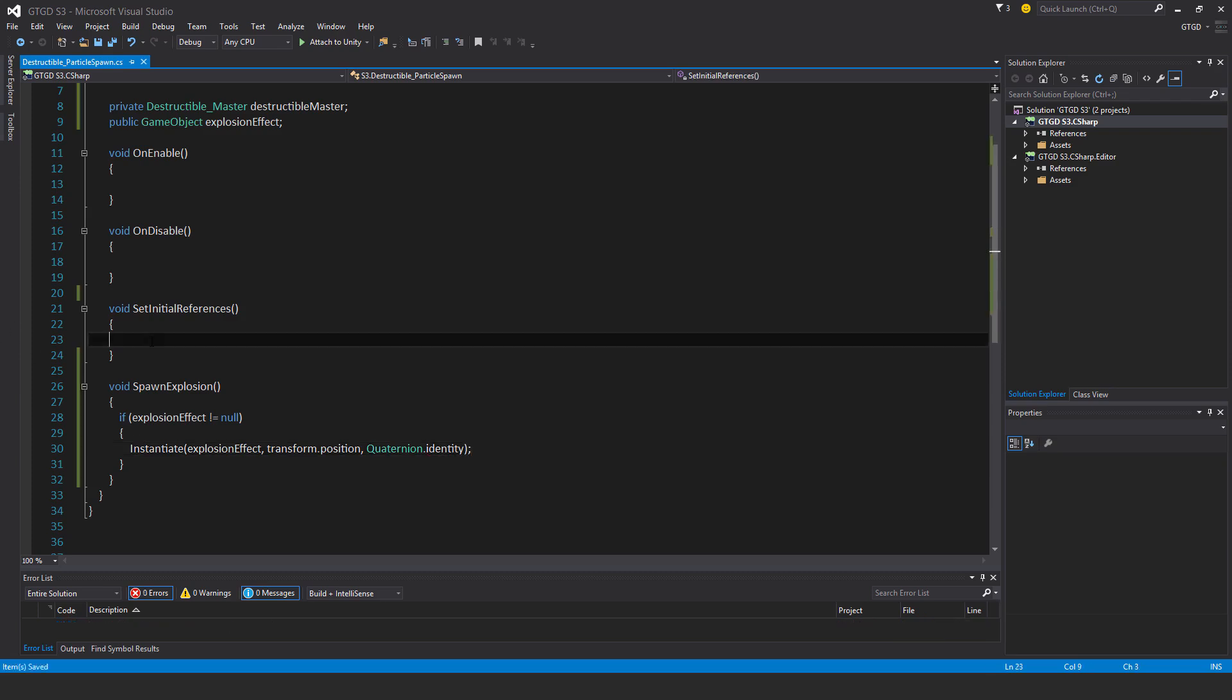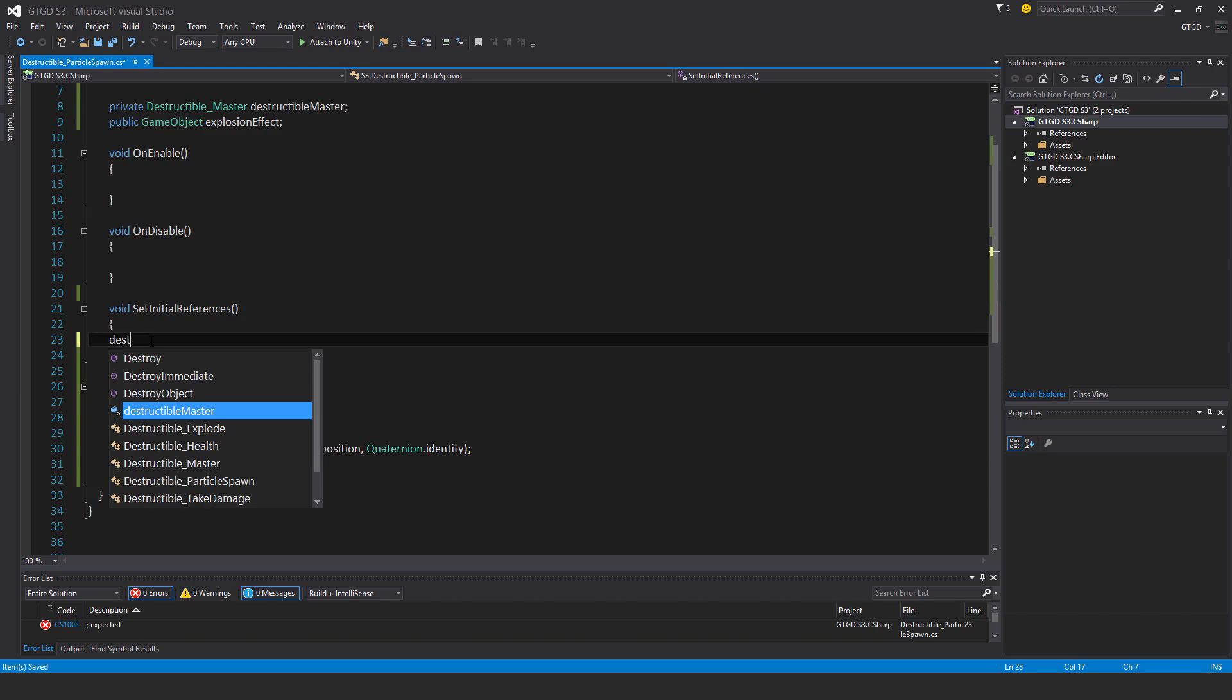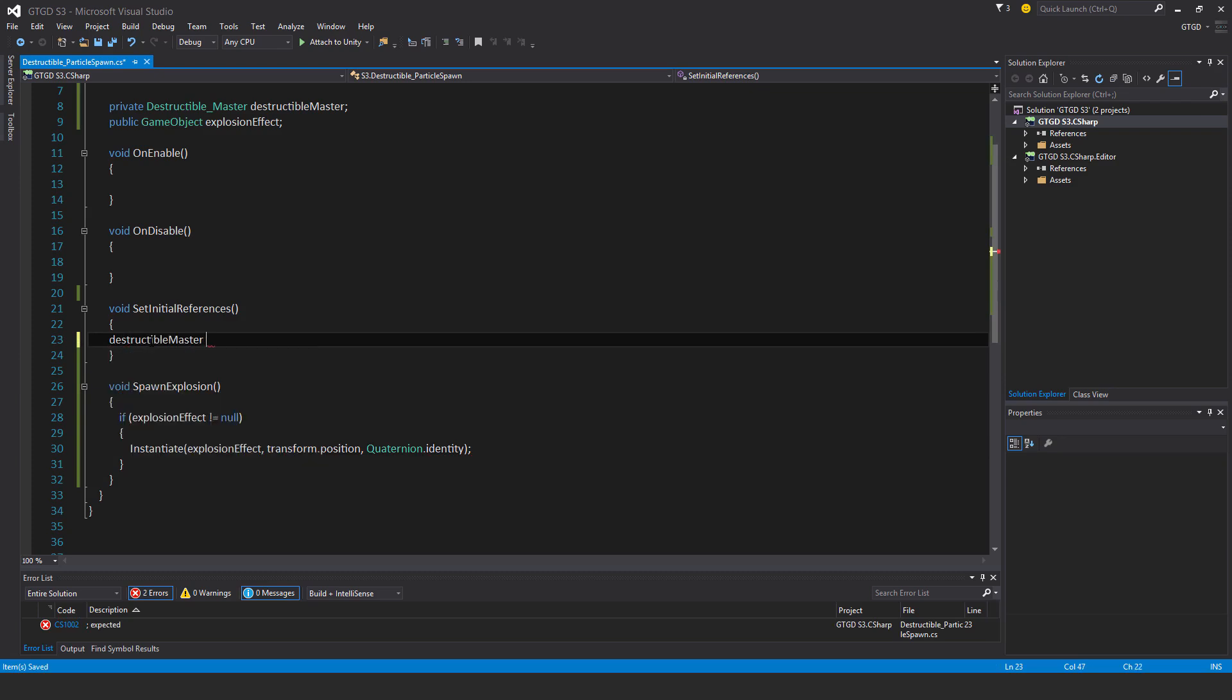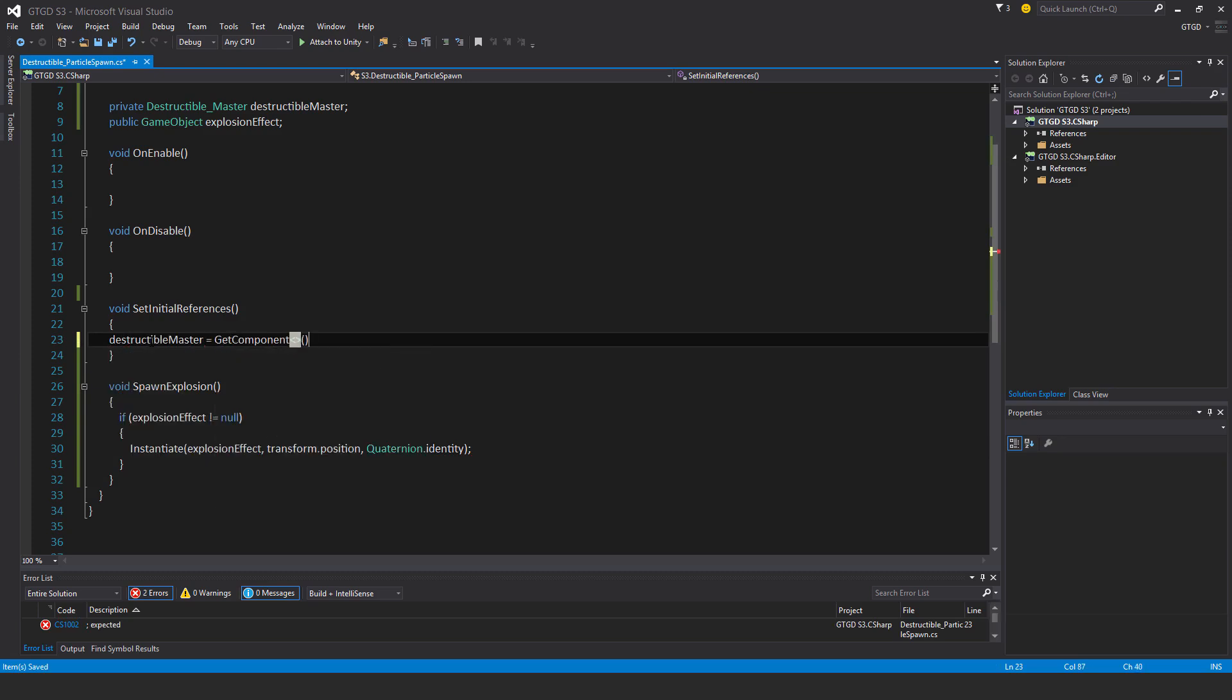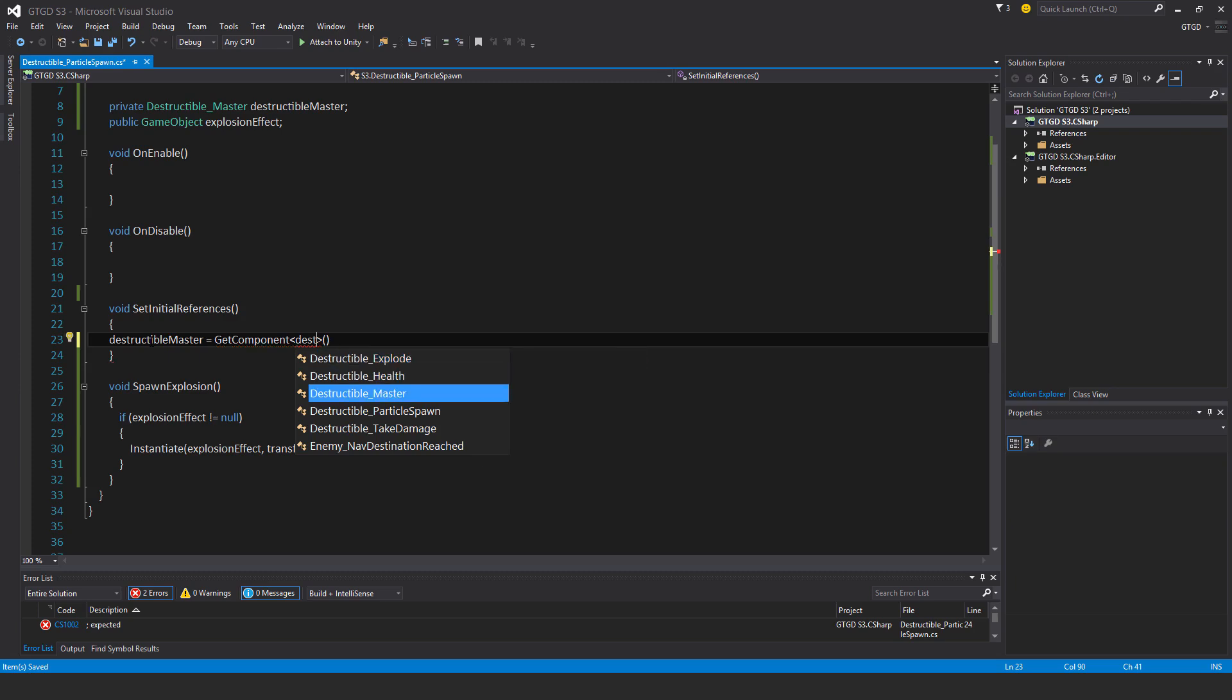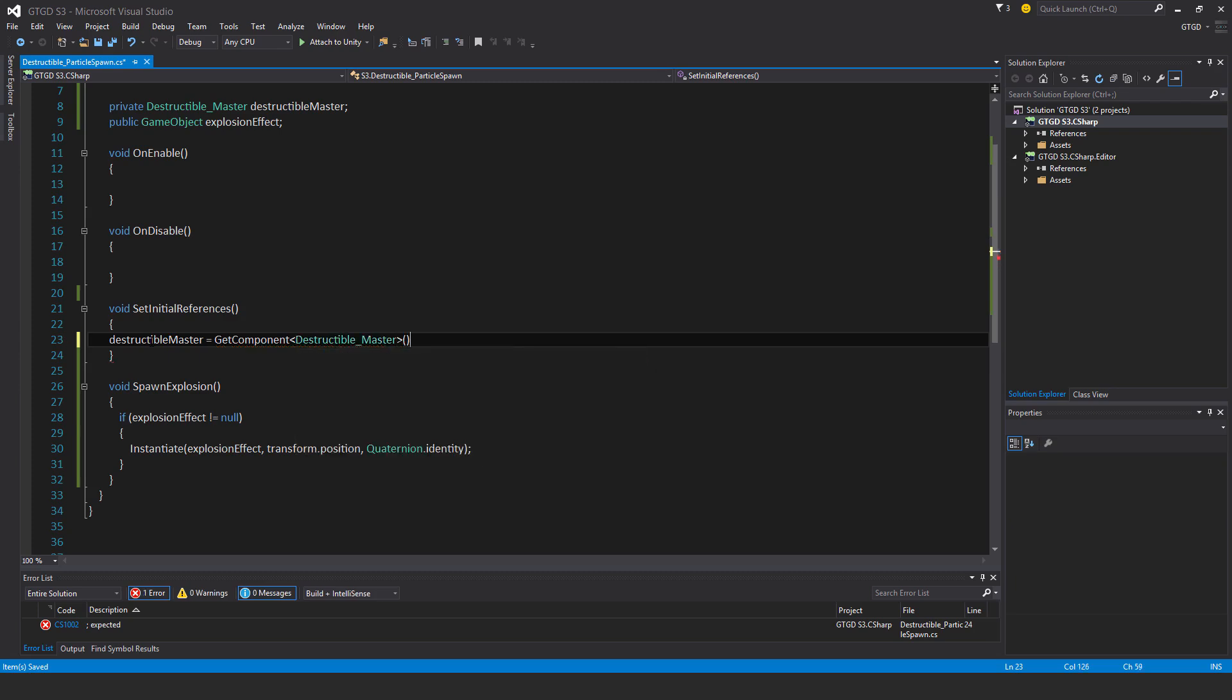For set initial references, I'll just say destructible master is get component, and of course destructible master.